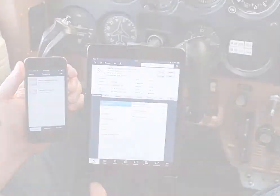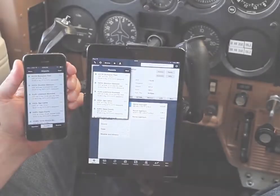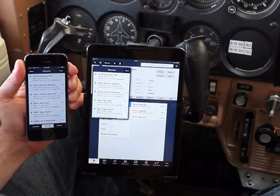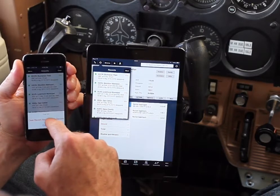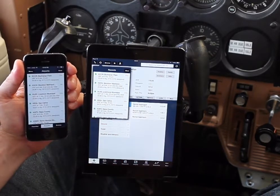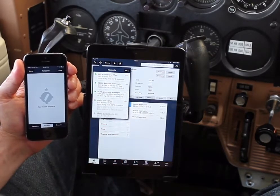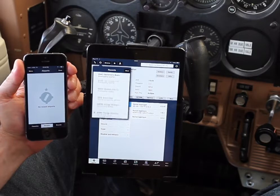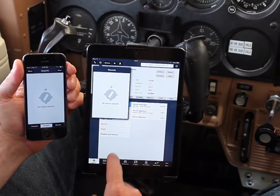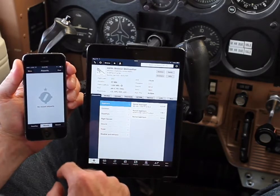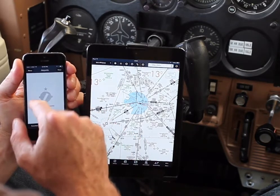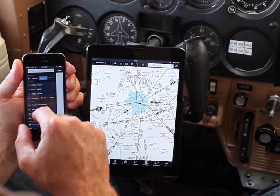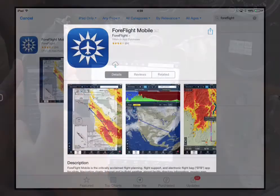Sync works for favorite and recent routes, weather imagery, airports, and user waypoints, and it's all stored to the cloud. So if you're setting up a new device or need to reinstall the app, your activity is protected and restored automatically.